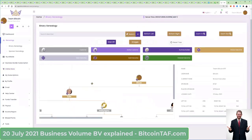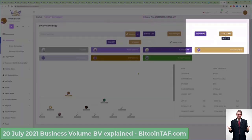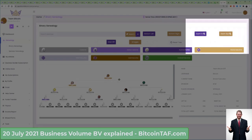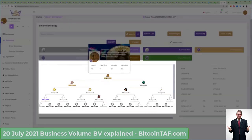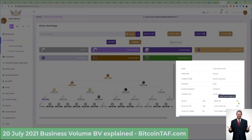The binary genealogy will show you who is in your business. You can zoom out to see a larger view. I can see there is my position — I am signed up as Team Bitcoin. I joined on 23 May 2021. And then, more importantly, look here: my left BV, my left business volume is $2,118, and my right business volume is $1,141.